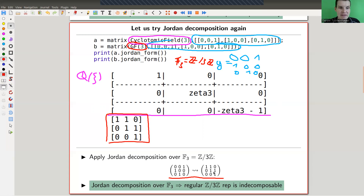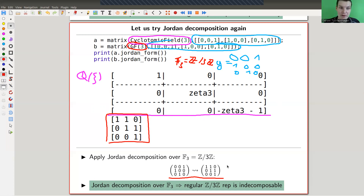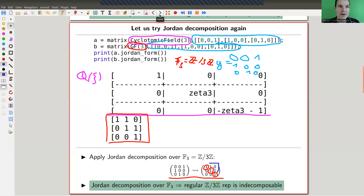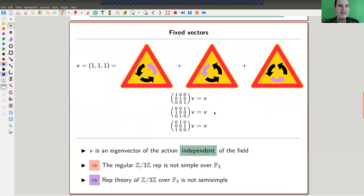So the Jordan decomposition over F₃ shows that the representation can't be decomposed further — it's one Jordan block. But it's also not simple; you can see the filtration. On the diagonal the simple modules are all the same, and you can't split them off because of the error terms above the diagonal. This is a very strange situation compared to the complex numbers case.